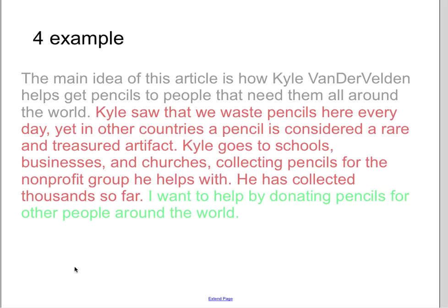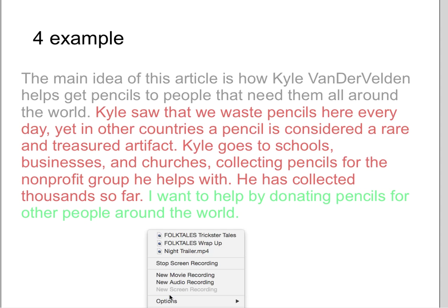I want you now to go back to your main idea paragraph and see if you can help yours become more like this example. Make sure it reads smoothly and make sure your details match. When you get done, raise your hand and a teacher will check it. Thank you, have a good day. Bye.